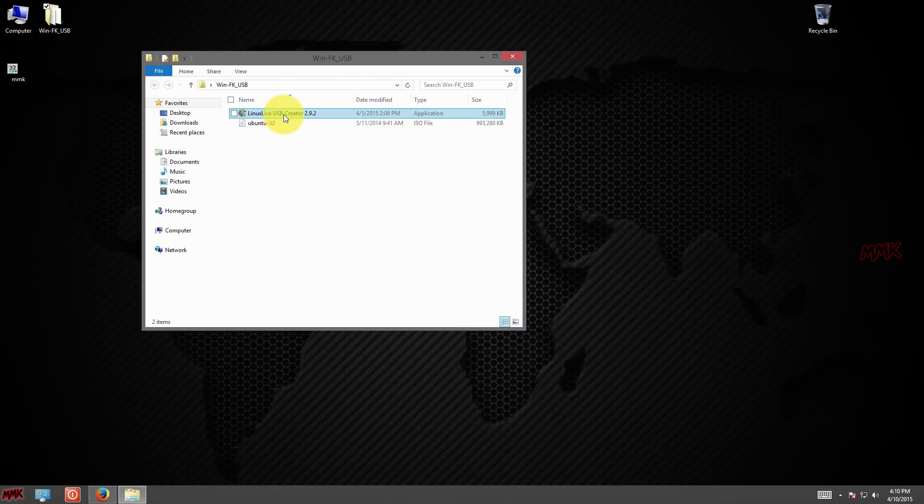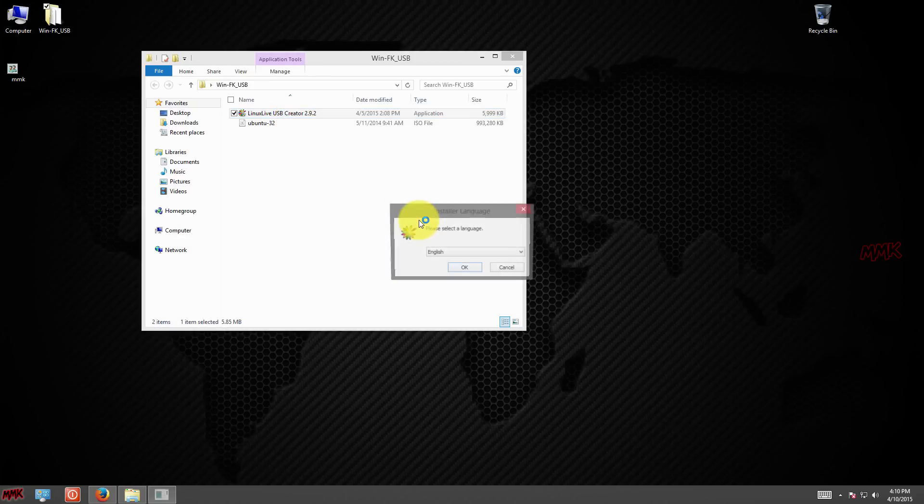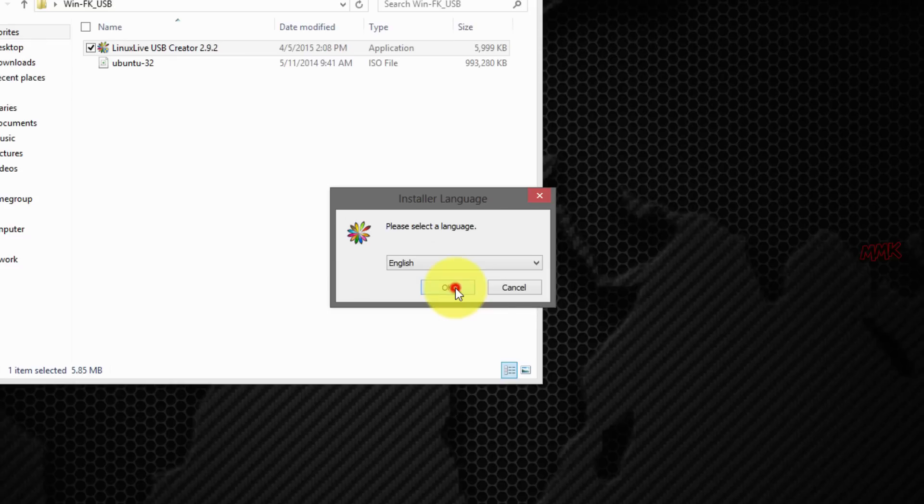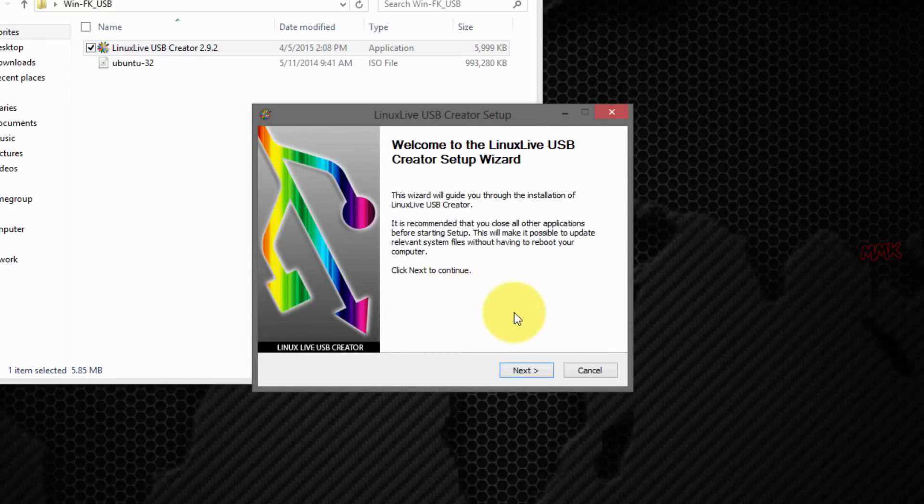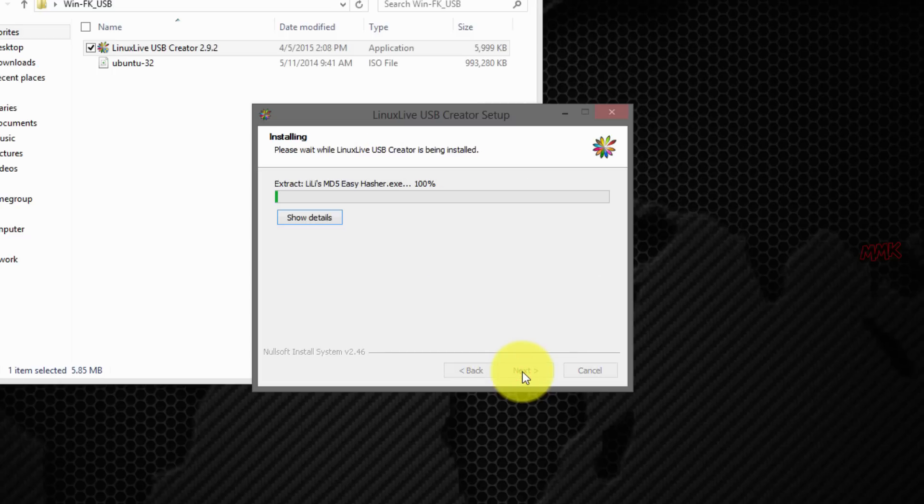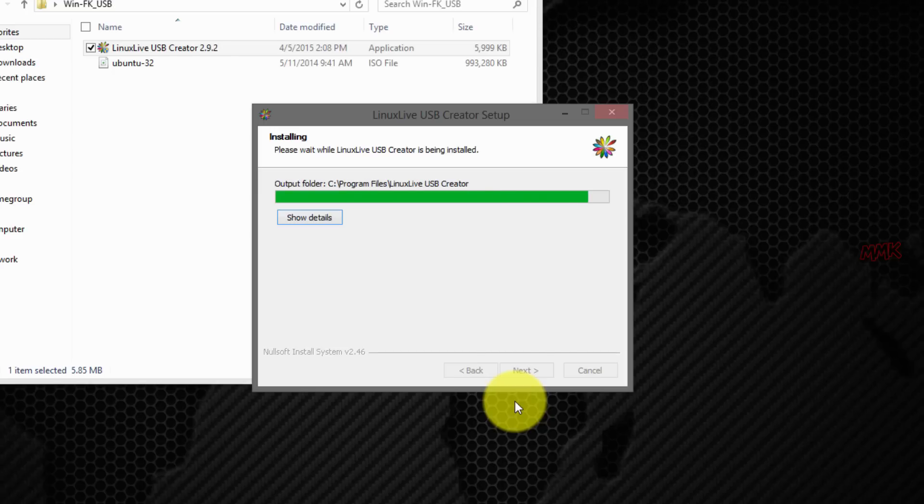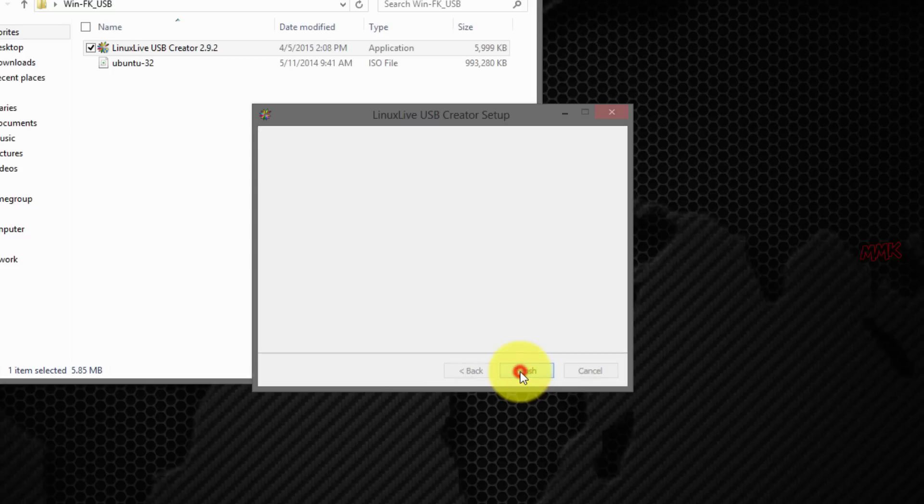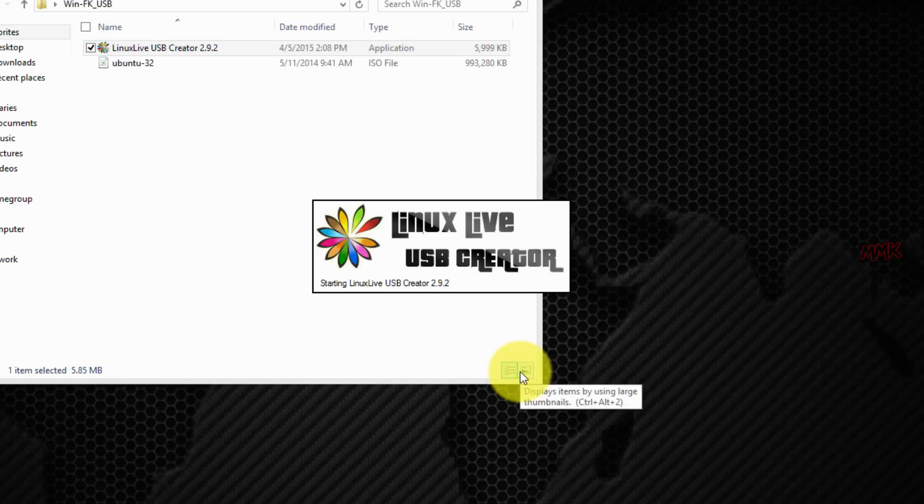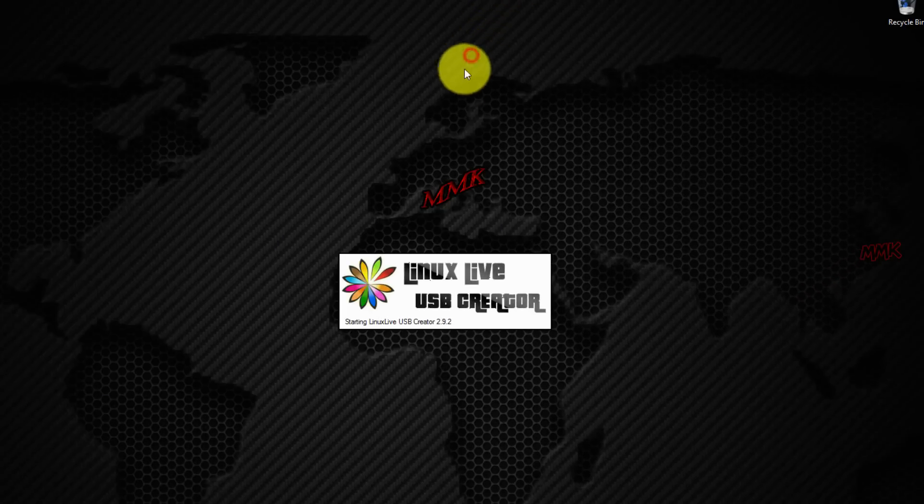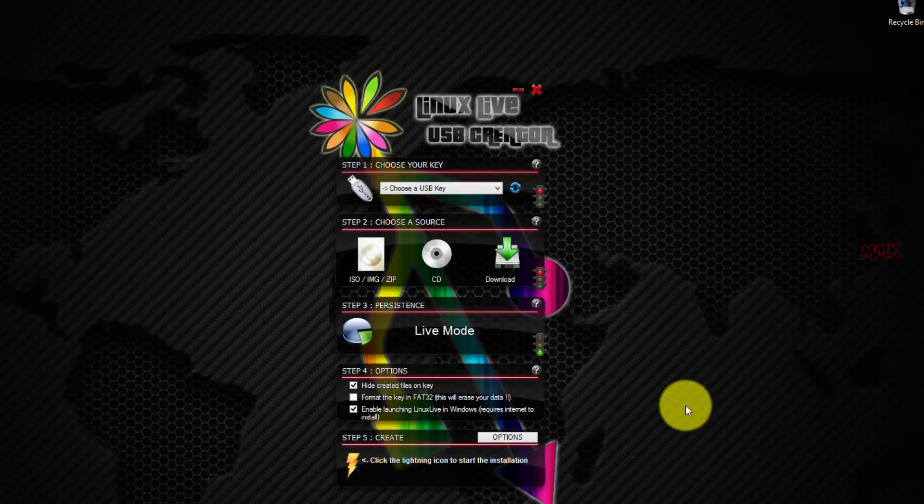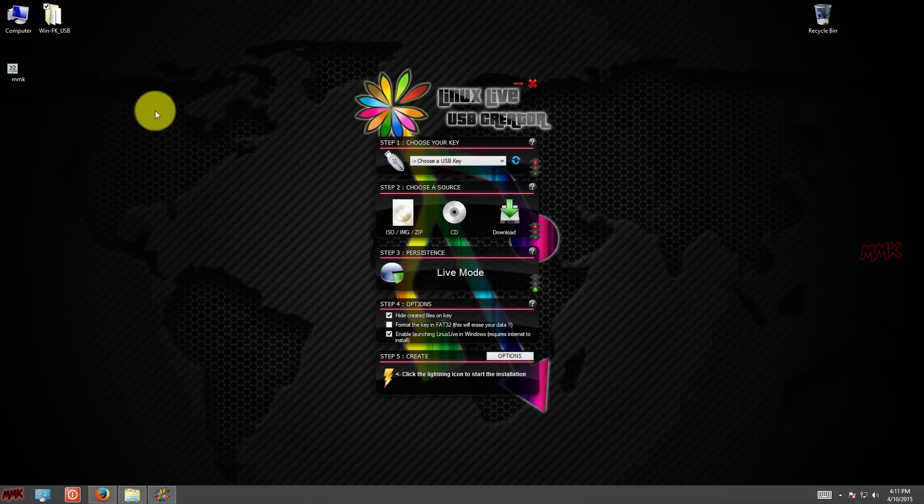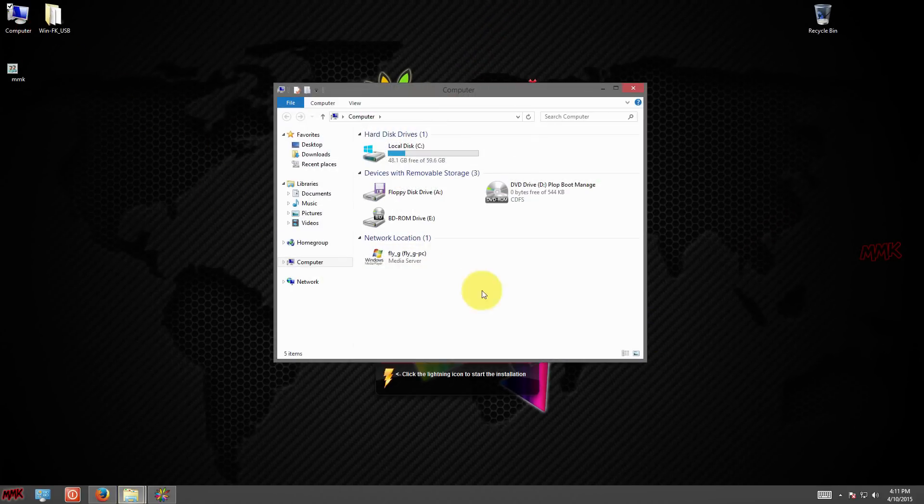Install Linux Live USB Creator. Connect your USB to the computer.